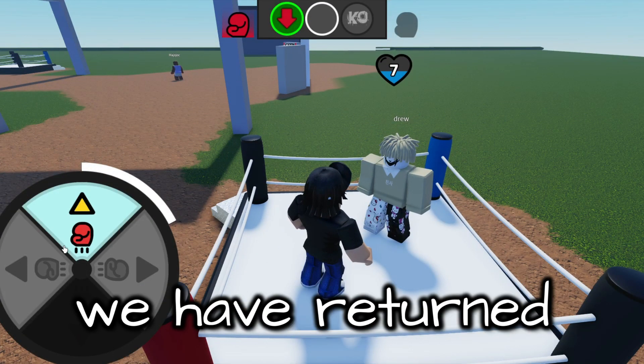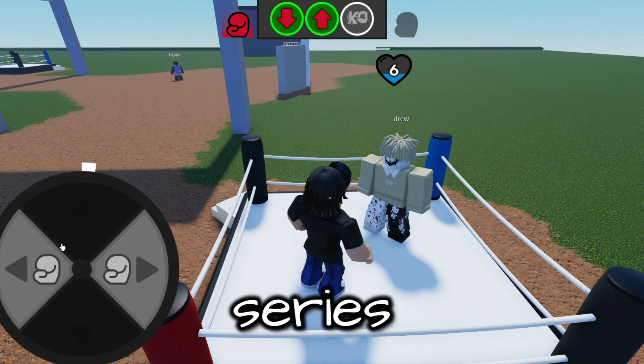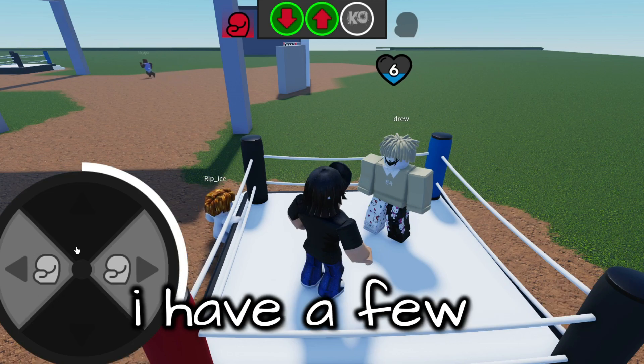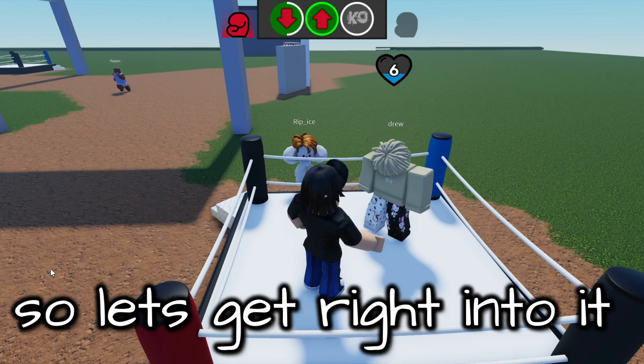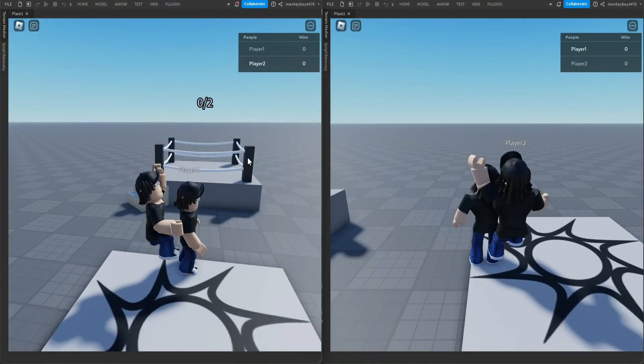Hello everyone, today we have returned to the shadow boxing series with the third episode. I have a few new things I want to show you guys, so let's get right into it. The first thing to